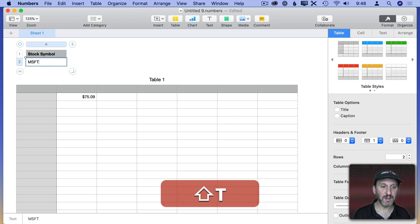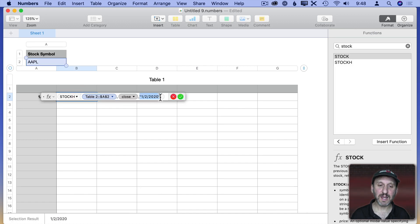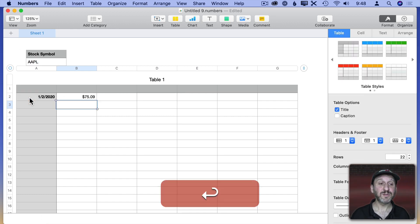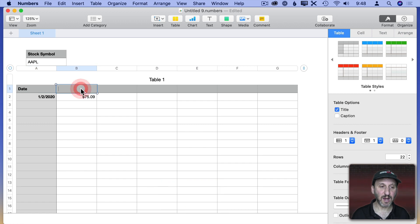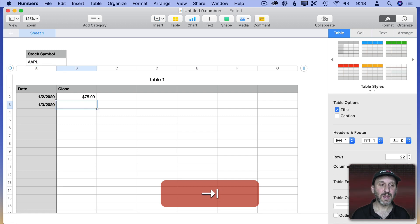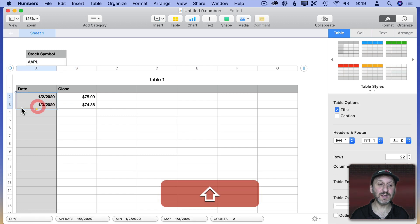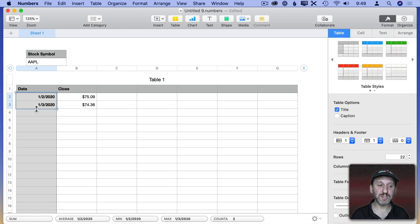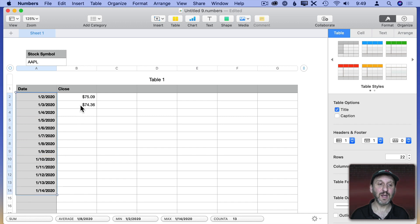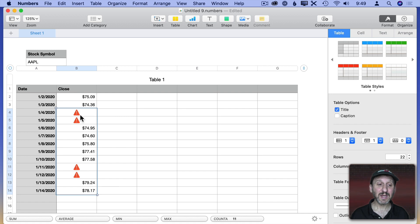Now it's going to get the symbol from that cell, so I can switch to another symbol and it instantly changes. Let's also put the date here — I'll do 1-2-2020 — and instead of hard-coding the date, I'll delete it and refer to that cell. Let's name this column Date and this column Close. If I put another date like 1-3-2020 and copy the formula, it will pick up the same stock symbol but the new date. I can select both cells and drag the yellow dot to extend it, then paste the formula down to get closing prices for those days.